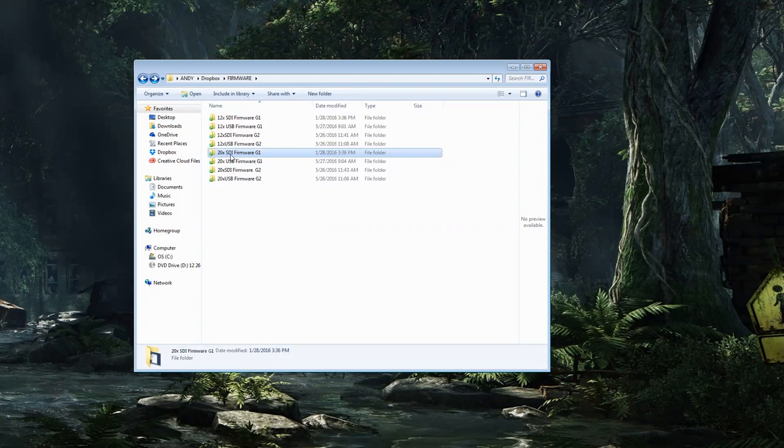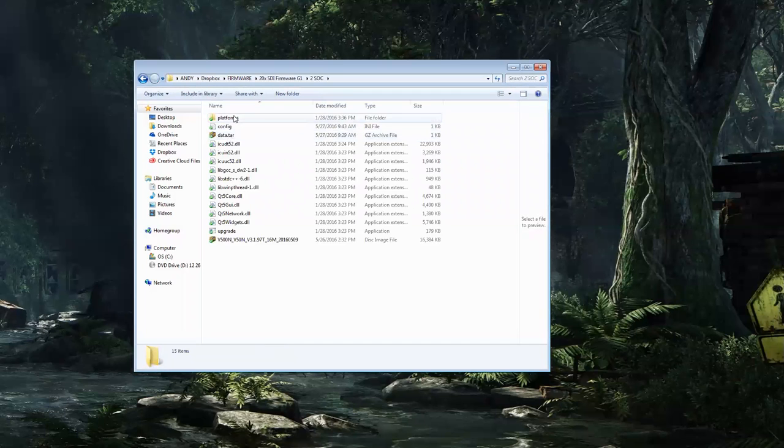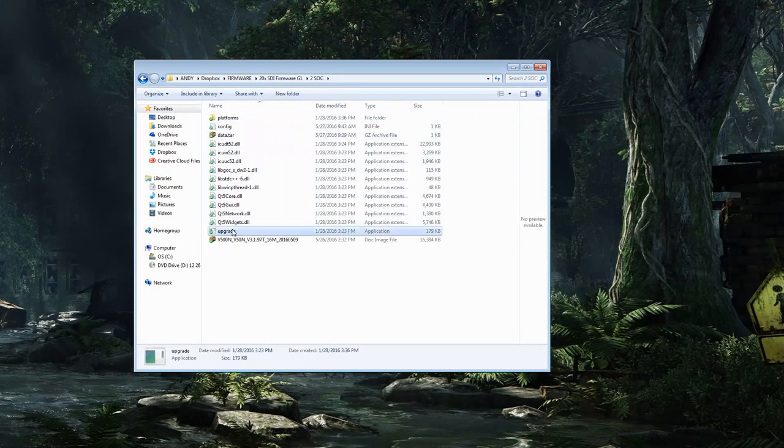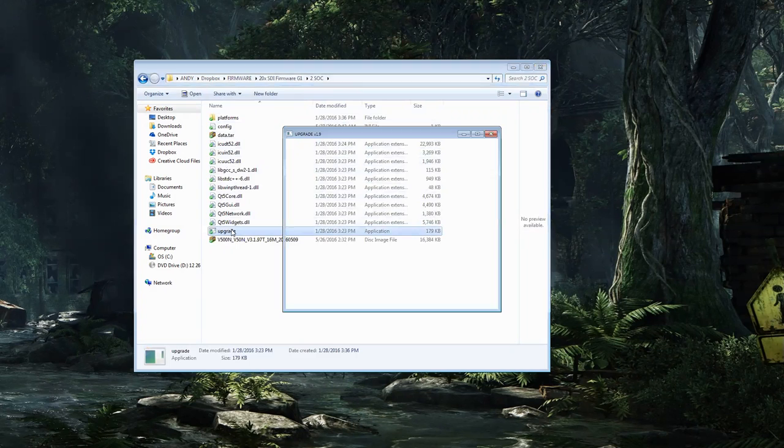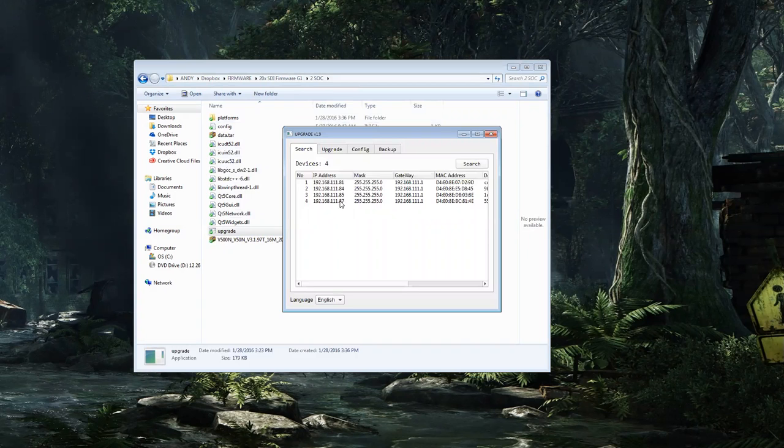So if you have a G1, this is for the 20x SDI G1 camera. The first thing I'm going to do is go into this SOC folder and run the upgrade program. This is the program that will let you find every PTZOptics camera on your network.